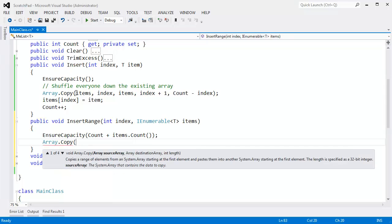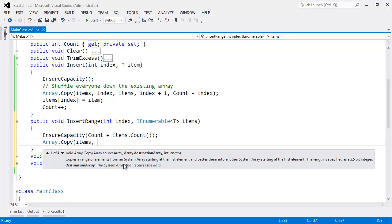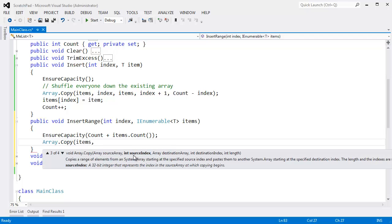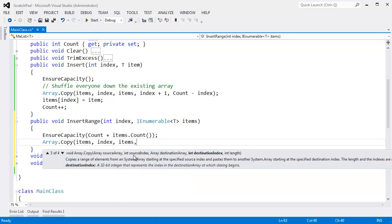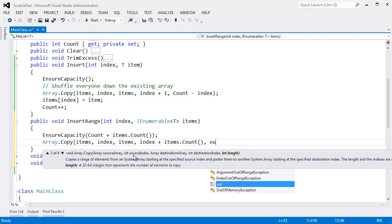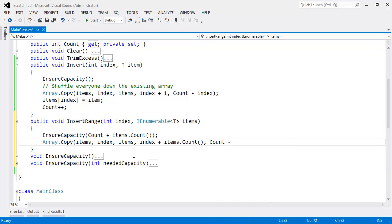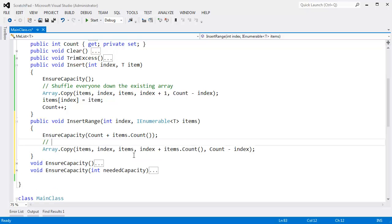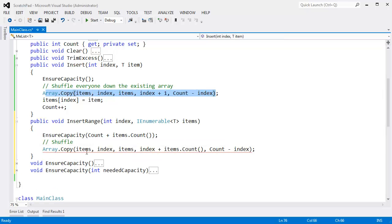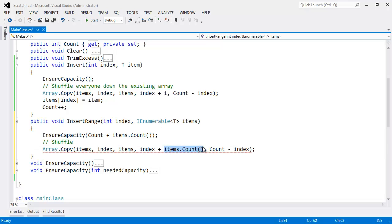That's a lot like our insert that we did in the previous video. So I'll just say array.copy. And looking at this code up here, I'm just going to duplicate a lot of this code. Items, go down to the overload. The source index is index. The destination array is also items. The destination index is index plus items.count again. And the number of items I want to copy is again count minus index. Okay, this is the shuffle right here. The only difference between this copy and this copy here is we're saying index plus items.count. Right here, we're only inserting one item. Down here, we're inserting several items. I need to know the number of items.